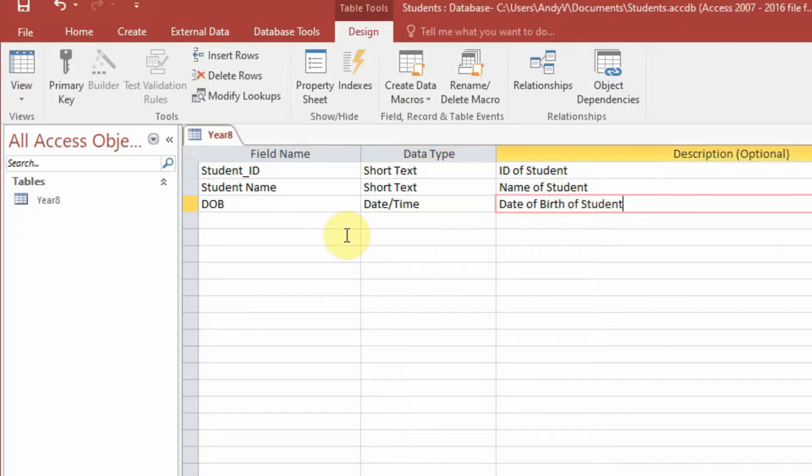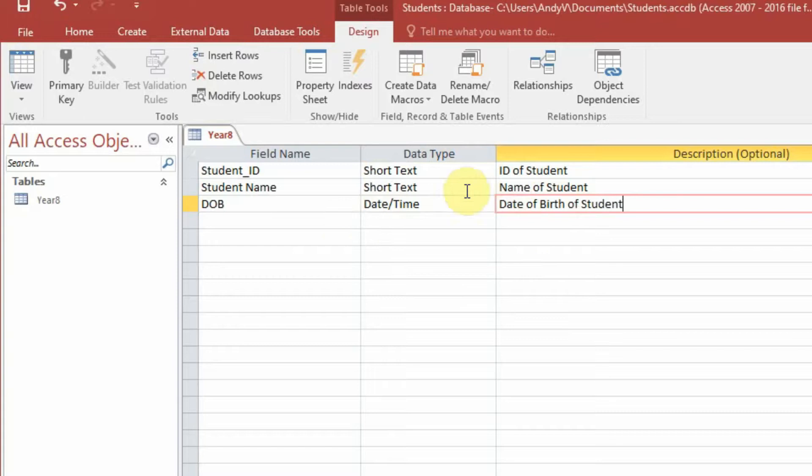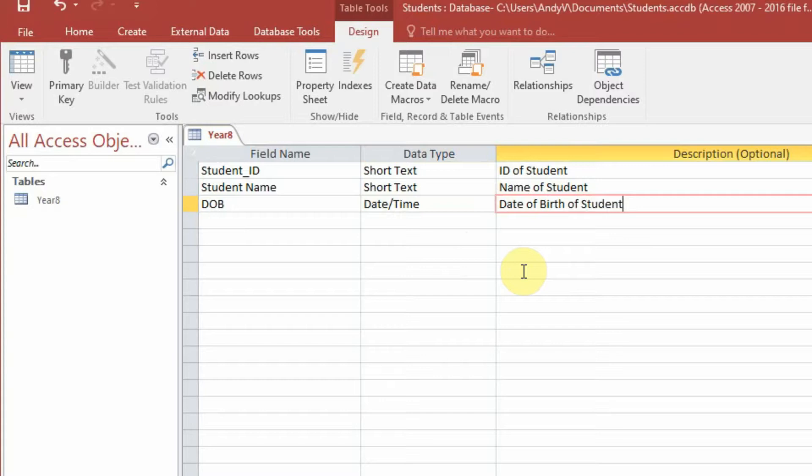Now the reason we don't use age in a database is because if someone was to join the school and say they were 11 years old when they join, so they join and we type in the database they're 11. Now when they graduate and we have a look at the same record in five or six years, it will still say that they're 11. So we use the date of birth so at any point in time we know what their current age is.